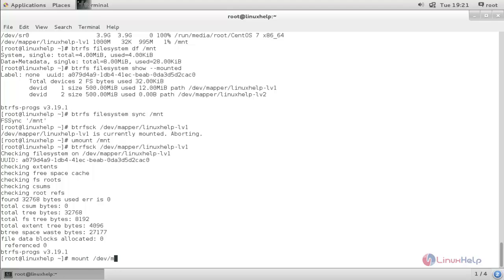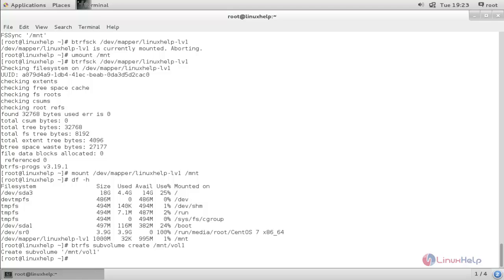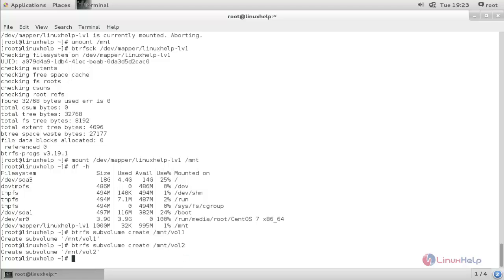Now mount the file system again: 'mount /dev/mapper/linuxhelp-lv1 /mnt'. We are going to create subvolumes under this /mnt directory. Run 'btrfs subvolume create /mnt/volume1' and hit enter. The subvolume is created. Run 'btrfs subvolume list /mnt' to list subvolumes.